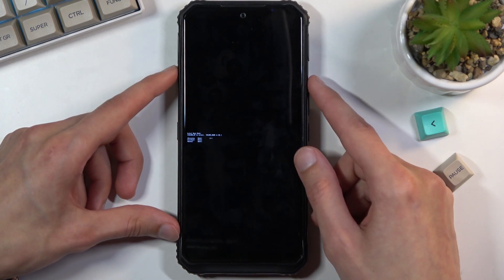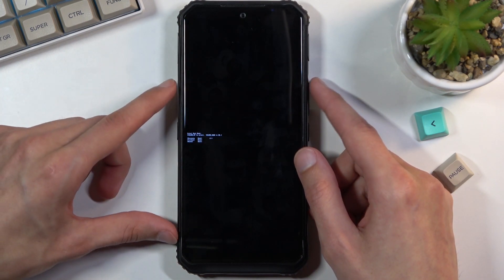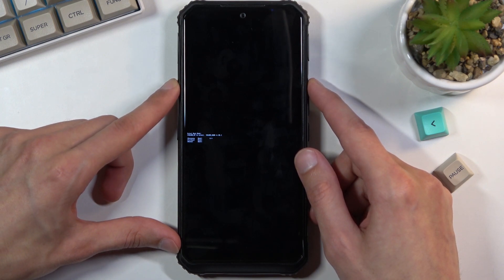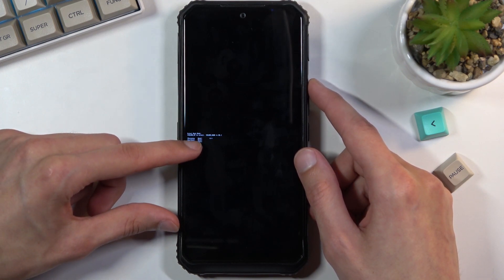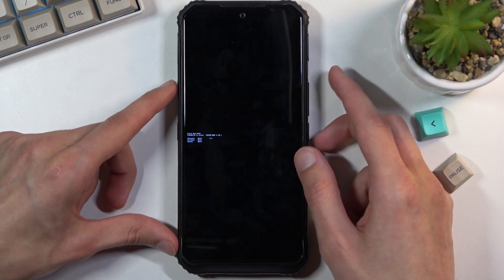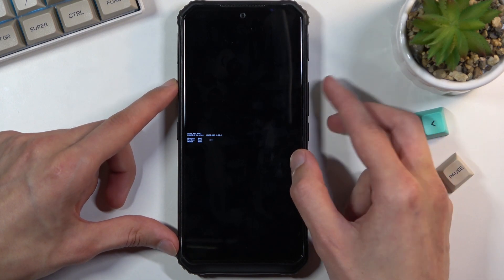There we go and once you see this screen right over here using only volume up to navigate you want to select the first option which should be by default assuming I didn't scroll down when you let go of the keys.